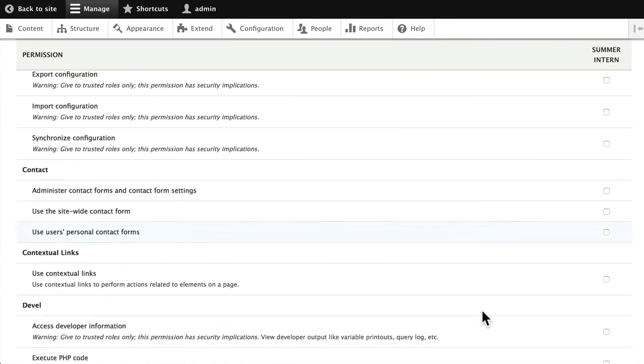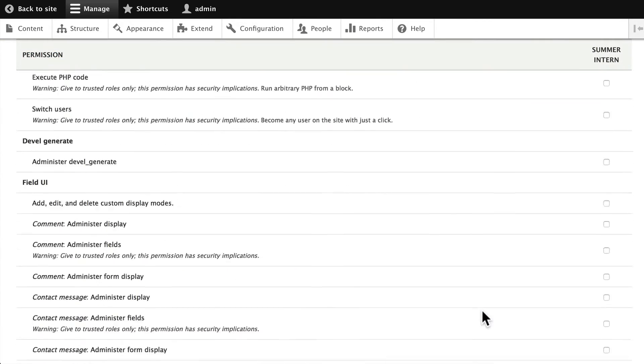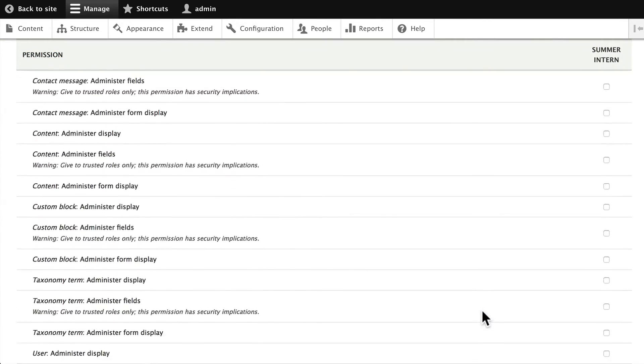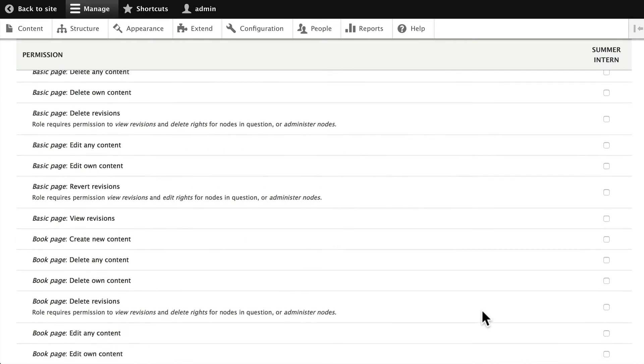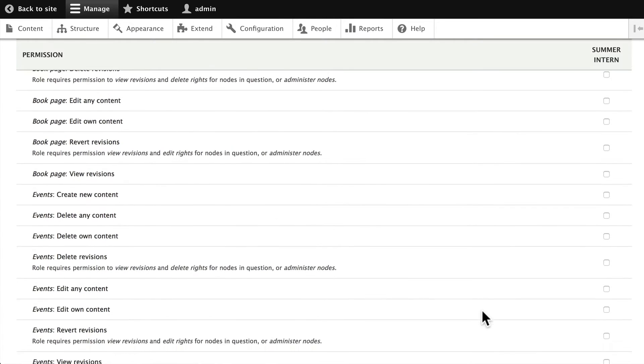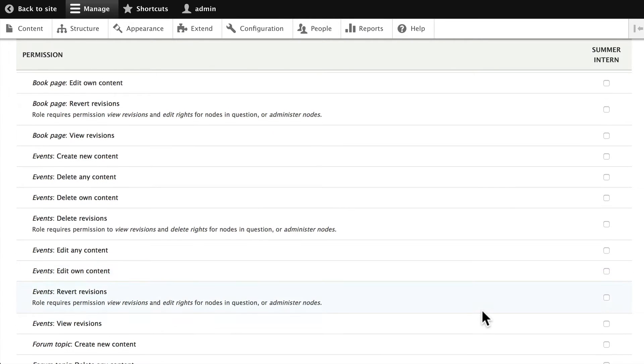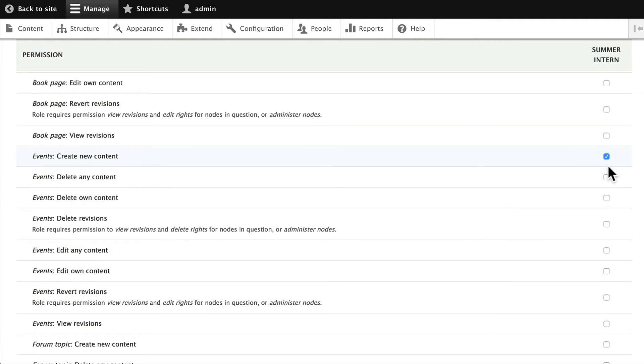Scroll down until you find the content type called Events, and it's about halfway down for me. Let's go ahead and say the summer intern can create new events, delete only their own events.